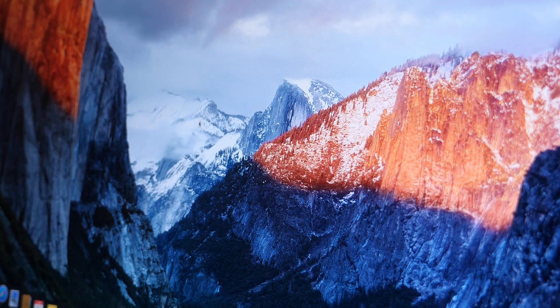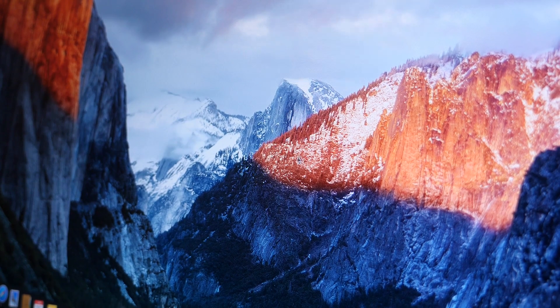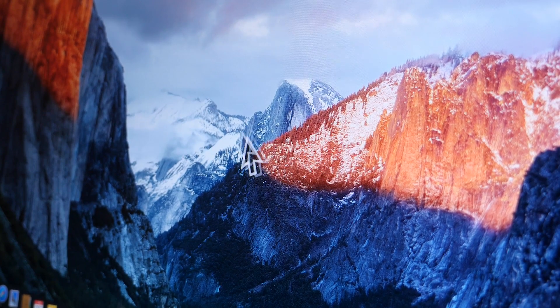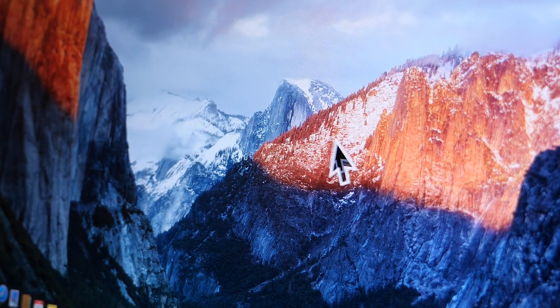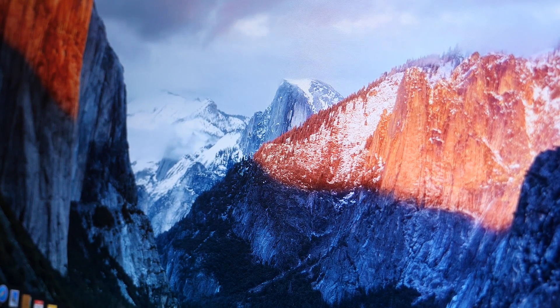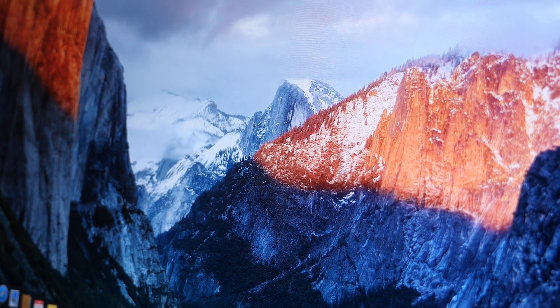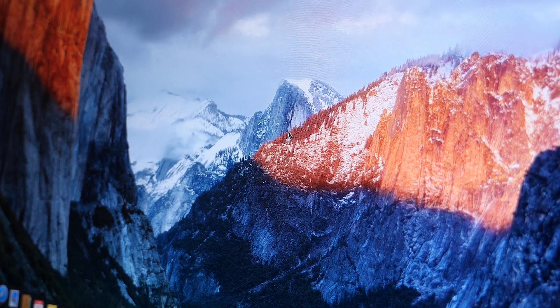If you're working on a big screen or you just can't seem to find your cursor, now all you have to do is shake your cursor around and it will get bigger so you can find it much easier.